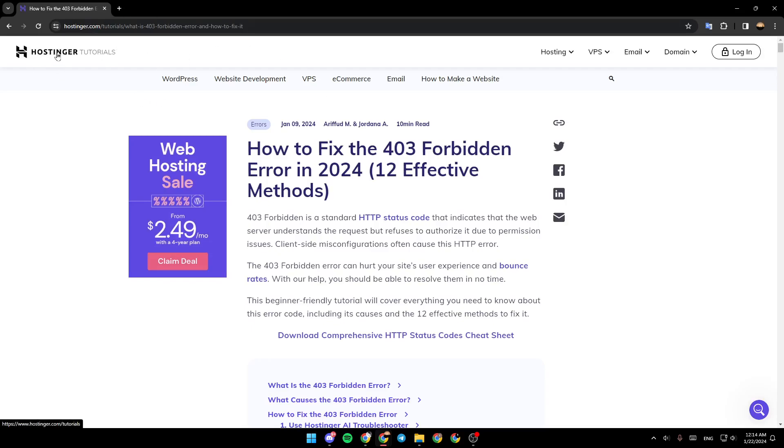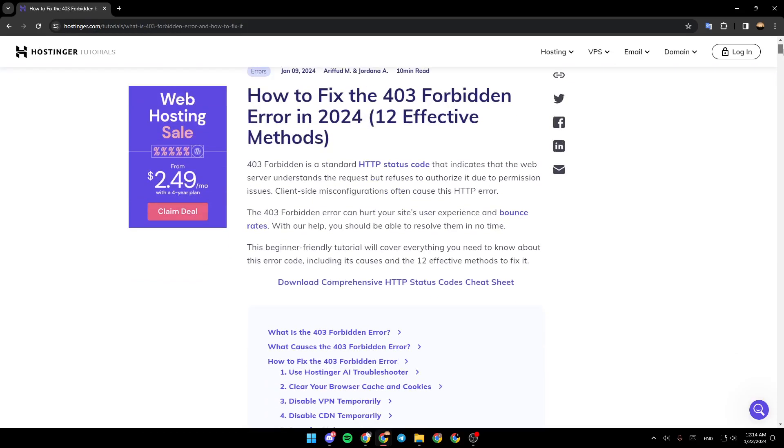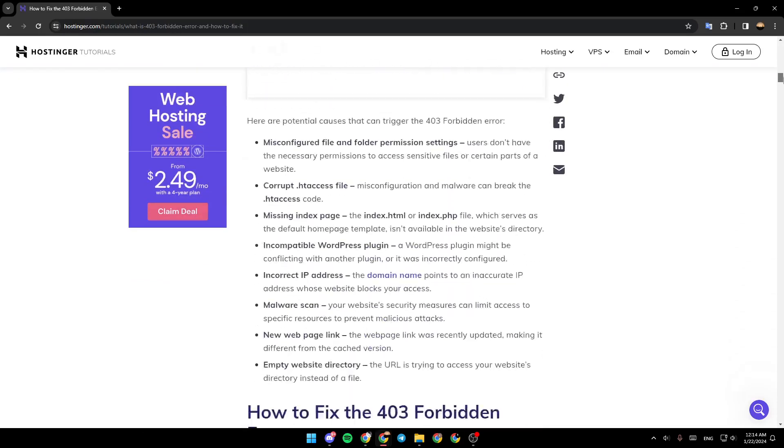As you can see guys, I'm right now in Hostinger tutorials, where I found a guide that explains how to do it.